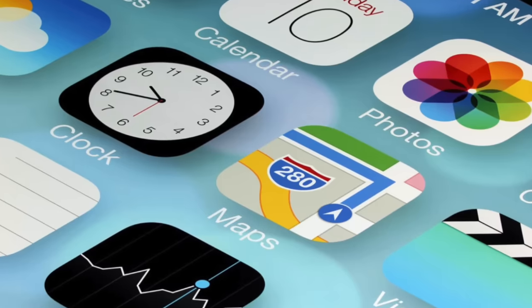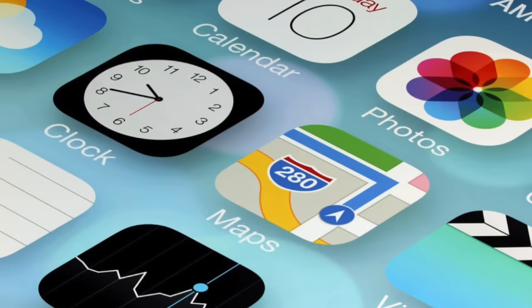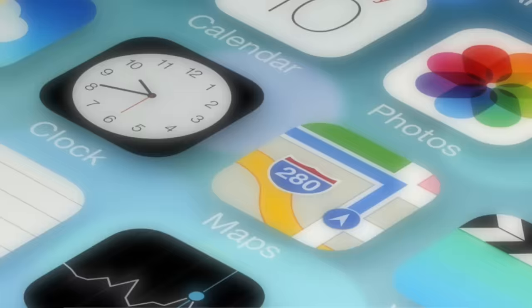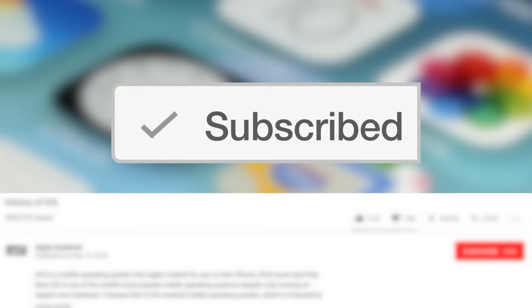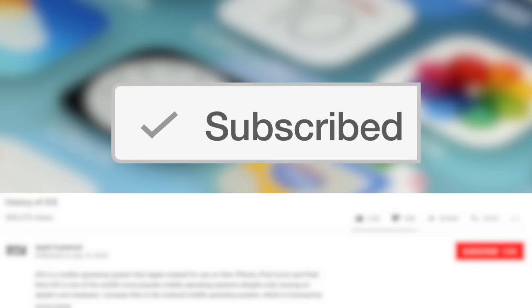Hey guys, it's Greg with Apple Explained, and in this video we're going to find out why Apple's iOS 7 release was so controversial. This topic was the first place winner of last week's voting poll, and if you didn't get to vote, make sure you're subscribed. That way the voting polls will show up right in your mobile activity feed, and you can let me know which video you'd like to see next.